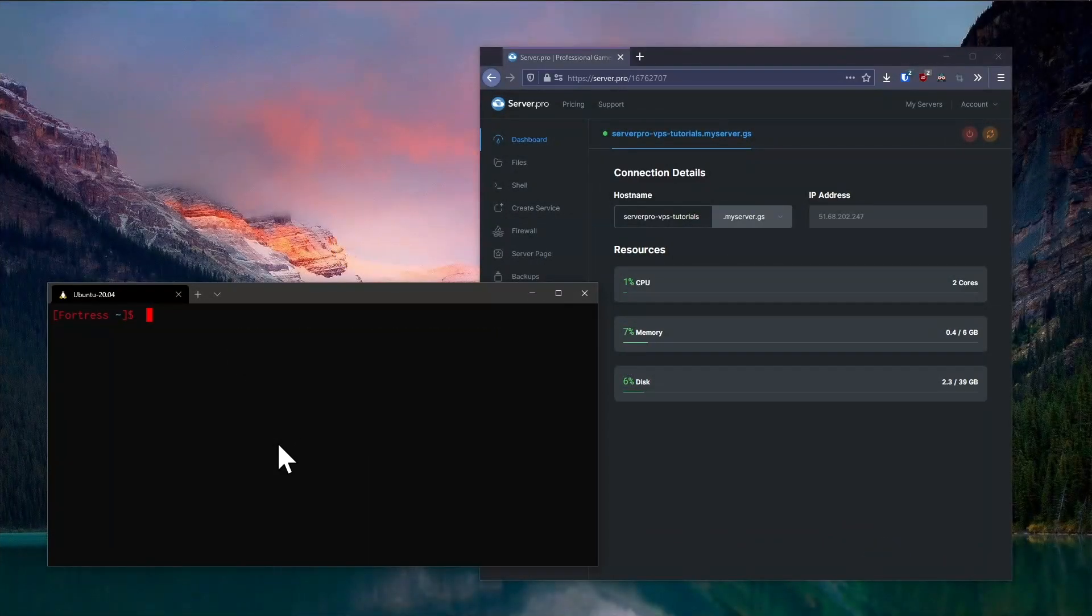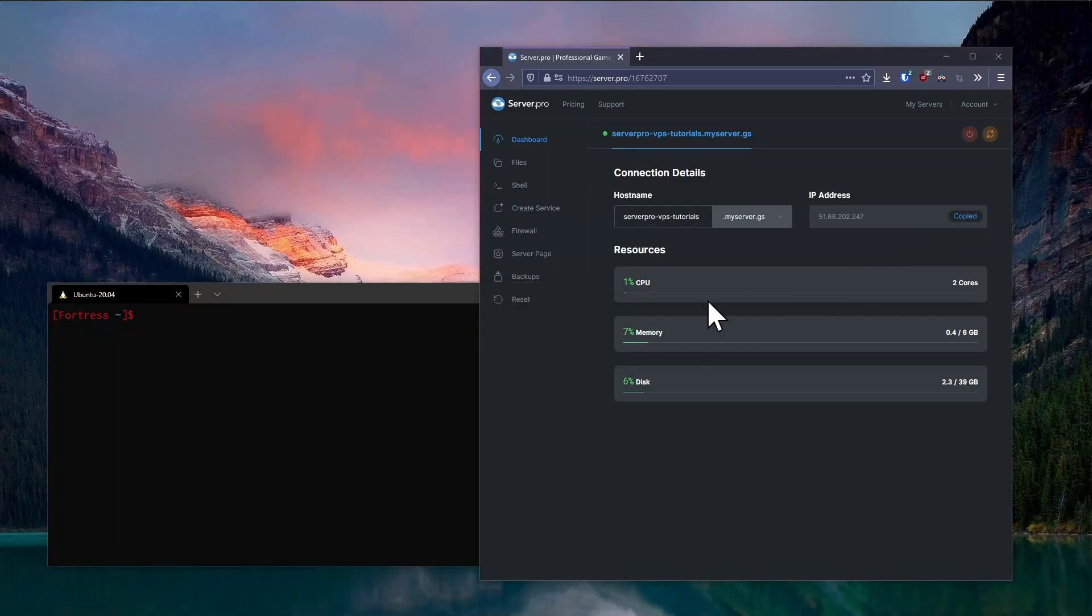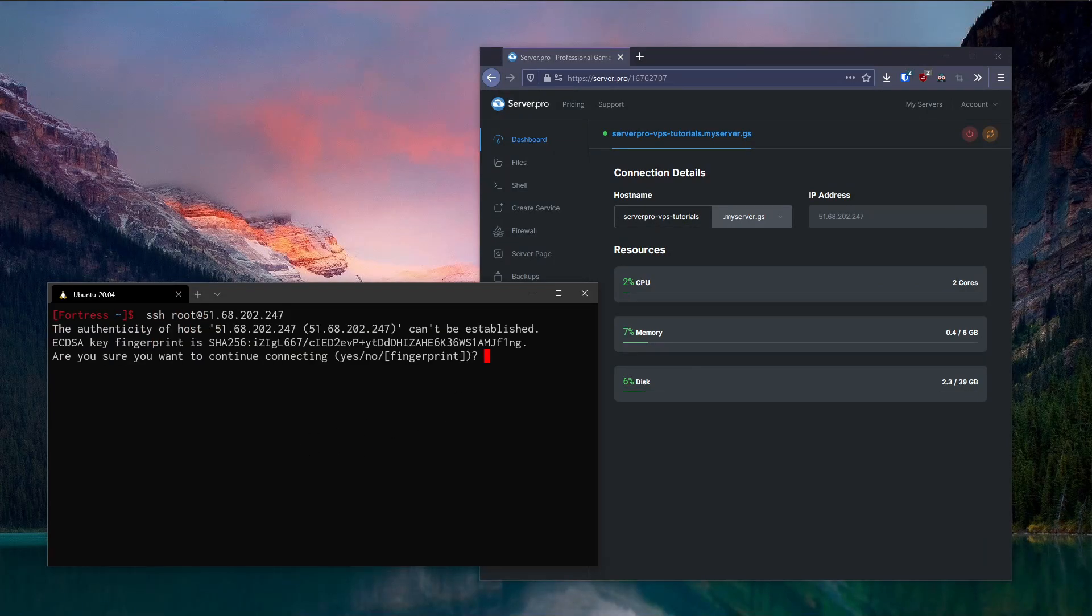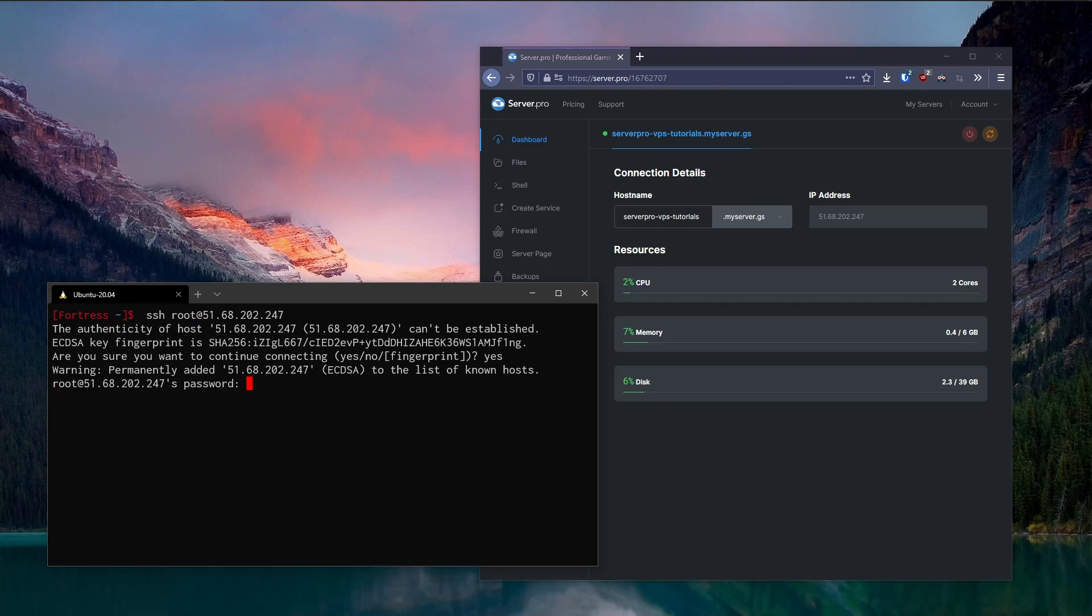Connecting to your server via SSH is much simpler on macOS and Linux. Simply open up your terminal, which can be found under Applications, Utilities on macOS, or your application list on most Linux desktop environments and enter in SSH root at your server's IP address. Then type in yes to add the fingerprint, followed by the password we set up earlier.